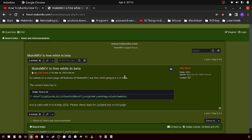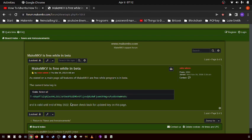In this video I'm gonna be talking about the MakeMKV beta key. So basically, to what I understand, MakeMKV has a free version where you have to update the beta key every few months.